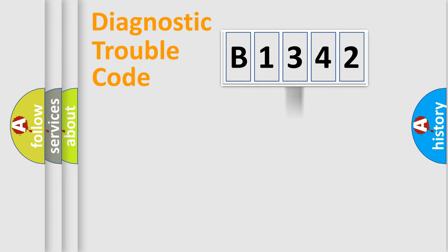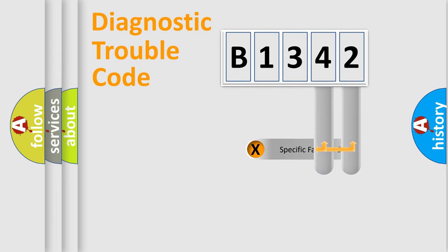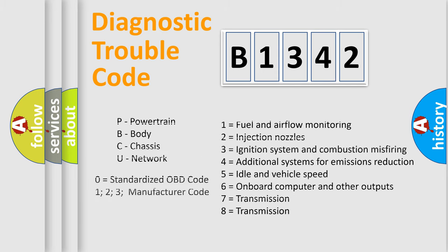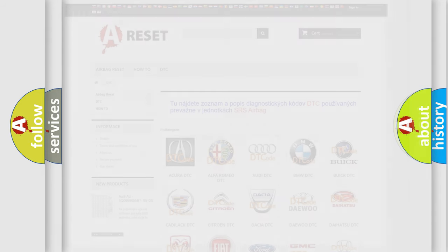The distribution shown is valid only for the standardized DTC code. Only the last two characters define the specific fault of the group. Let's not forget that such a division is valid only if the second character code is expressed by the number zero.